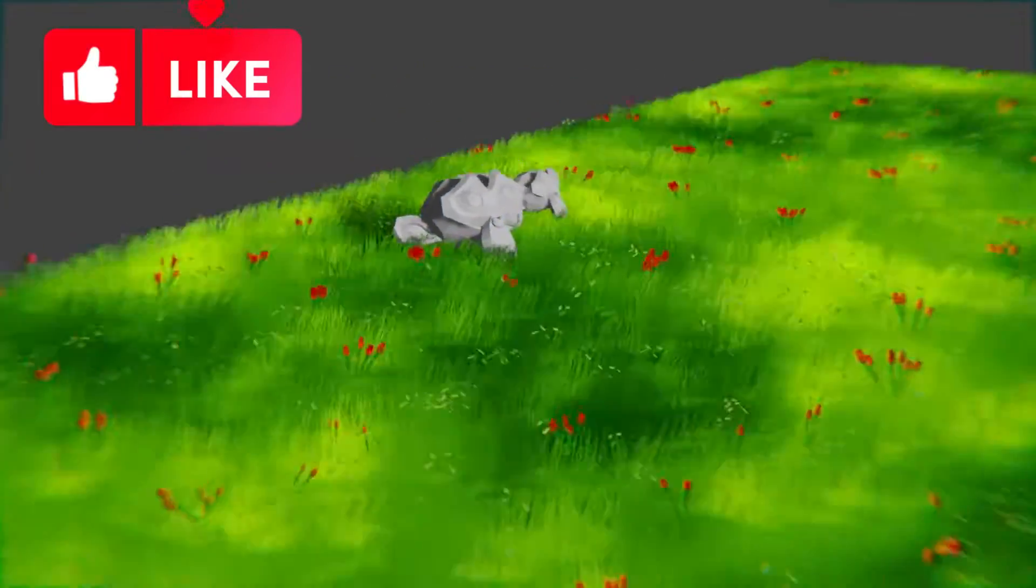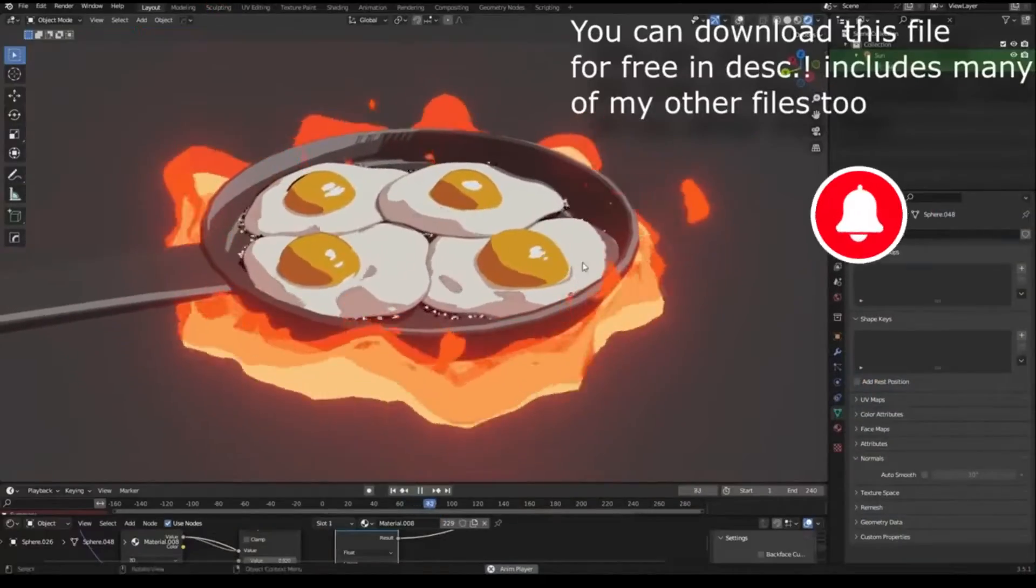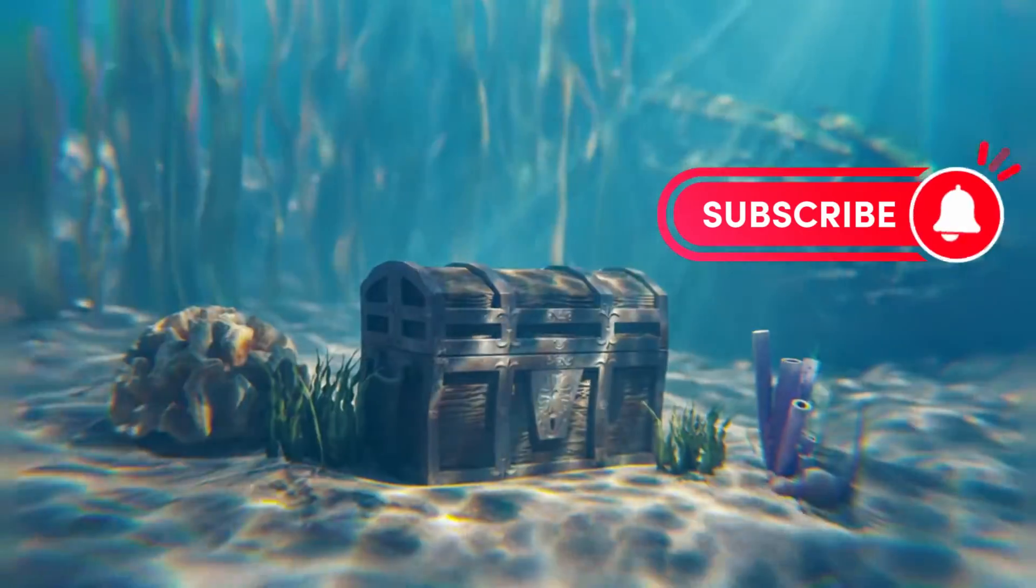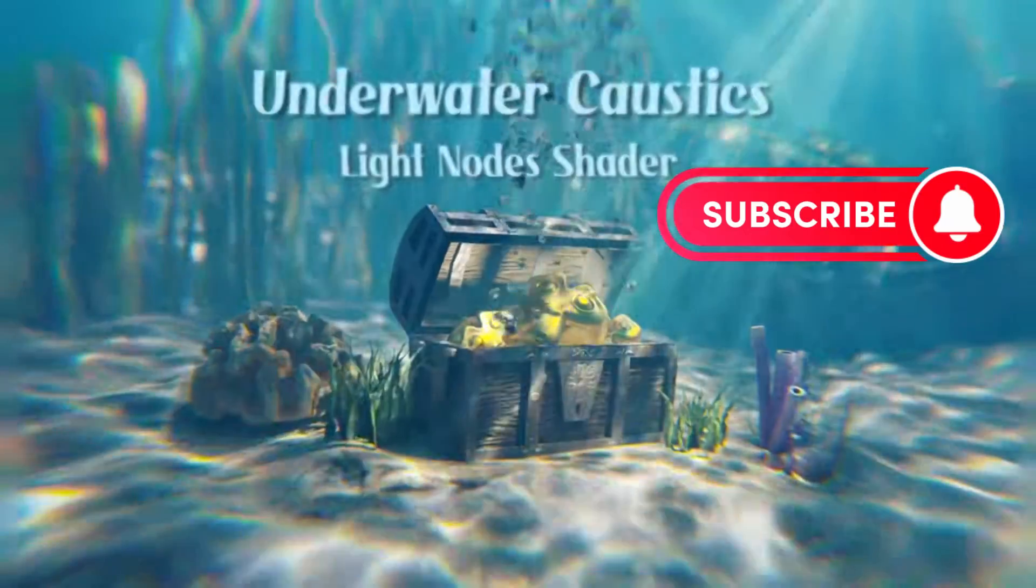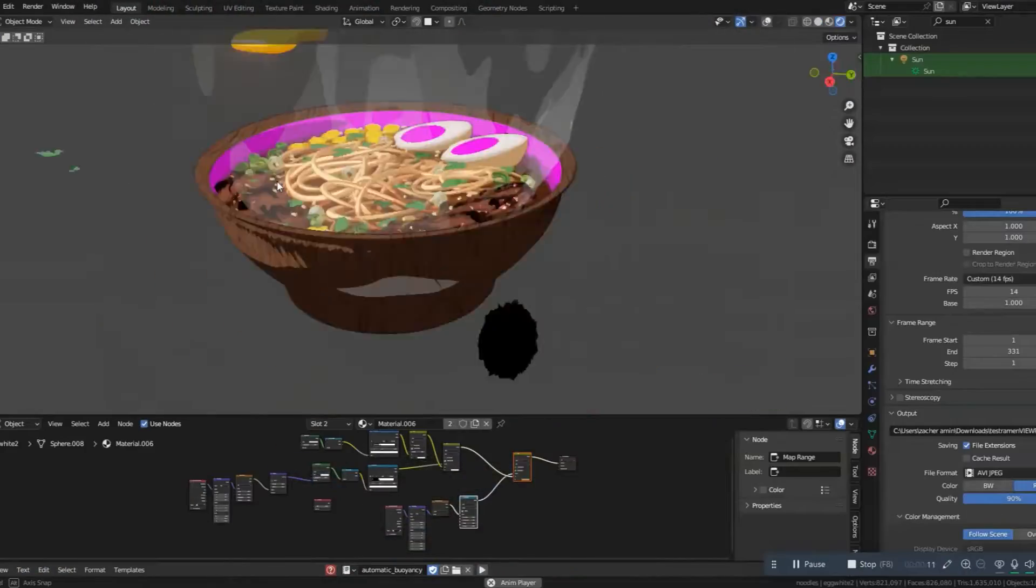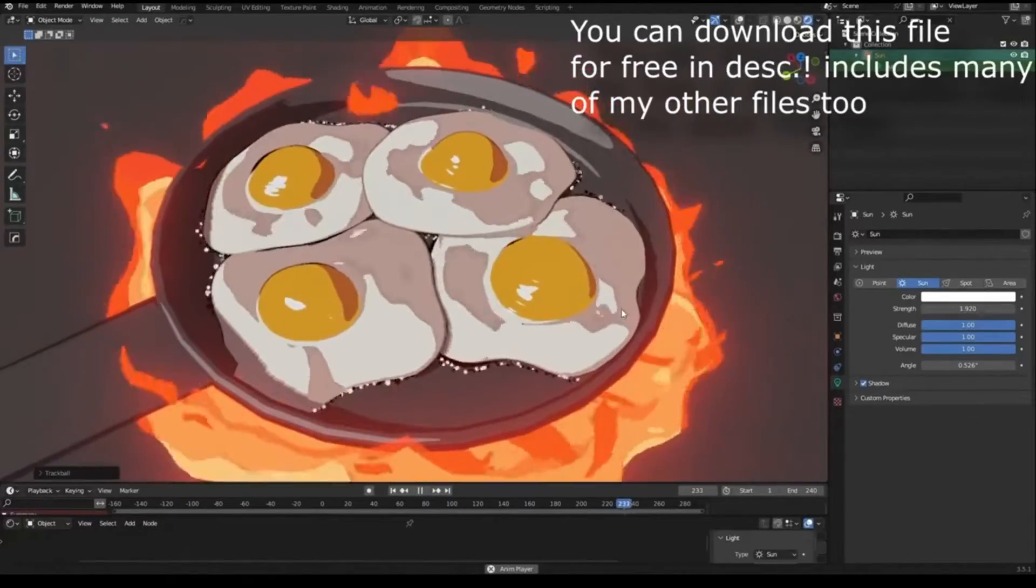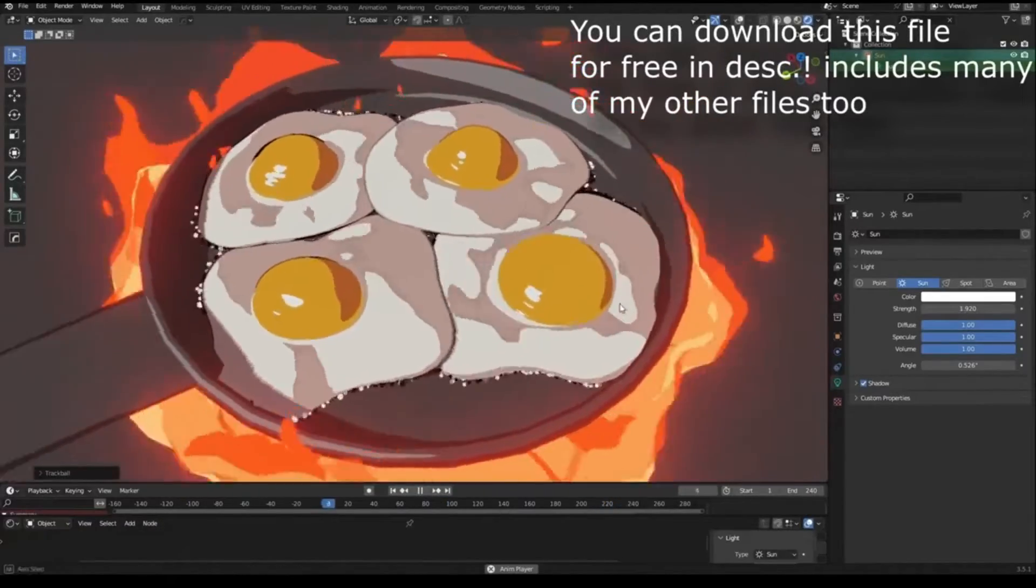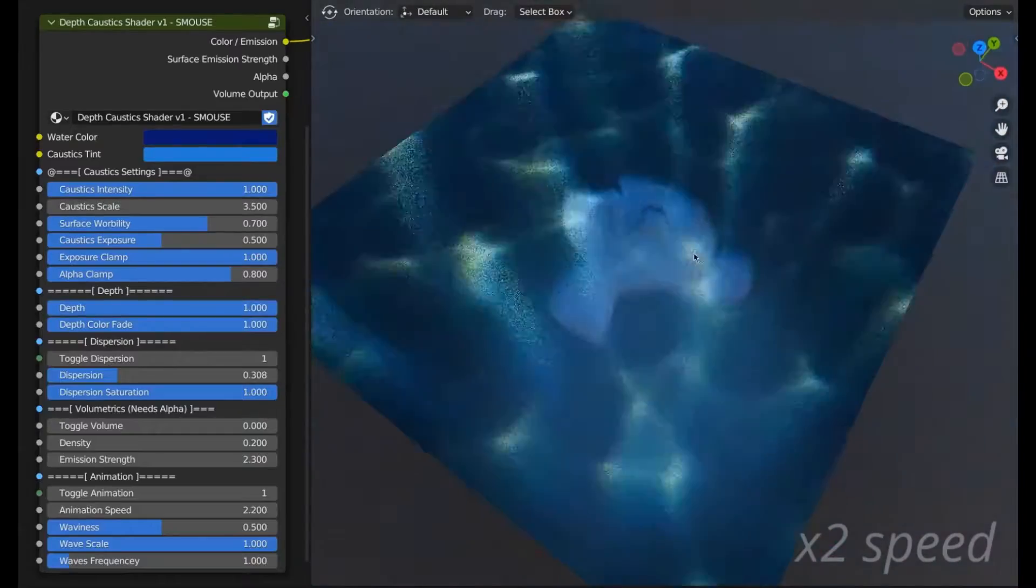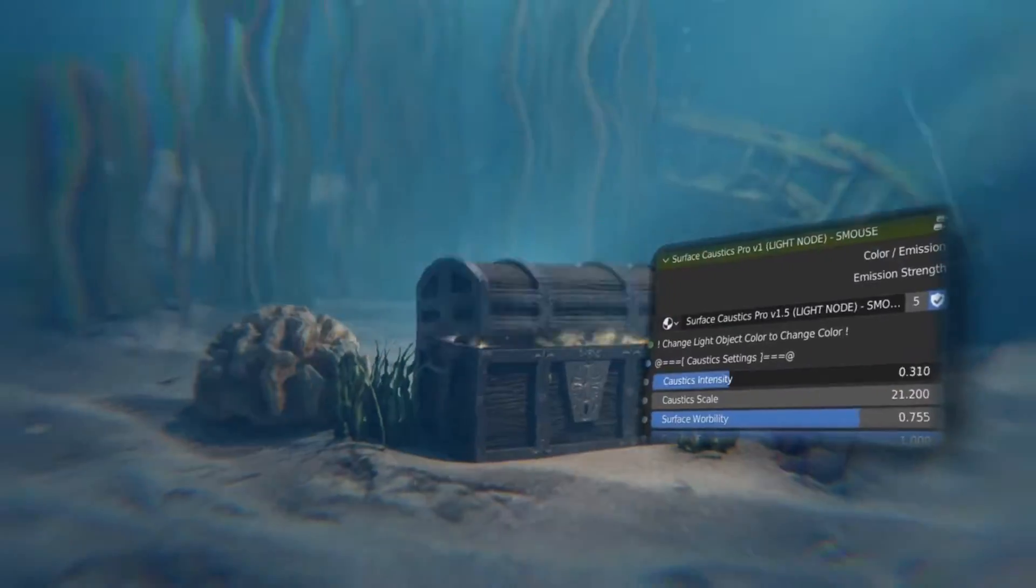Are you a Blender user looking to take your 3D projects to the next level? If so, you've come to the right place. Today, I'm excited to introduce you to a bunch of free Blender add-ons and generators that will help you create stunning visuals and effects in your projects.